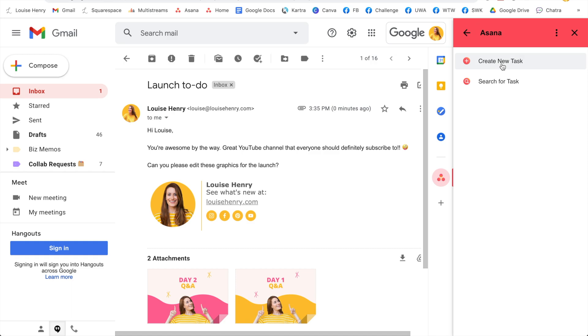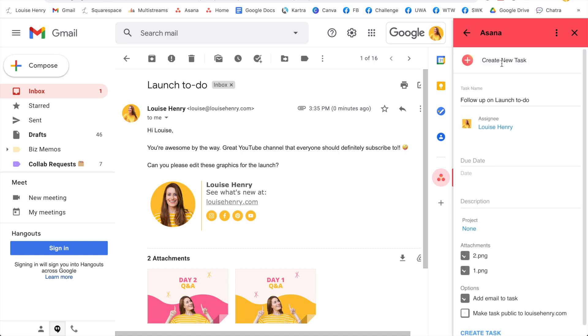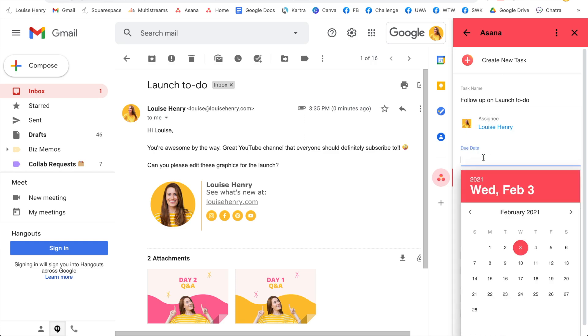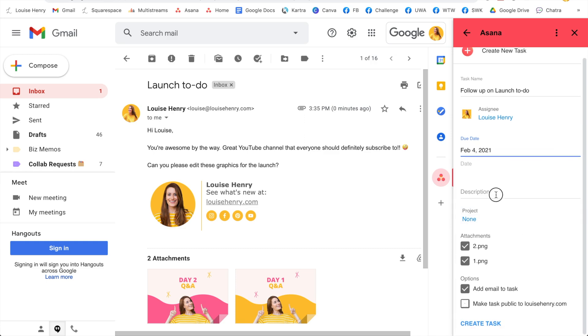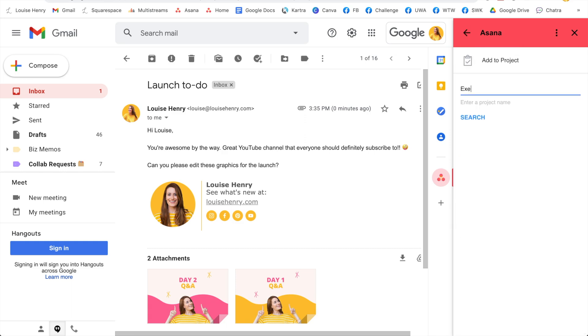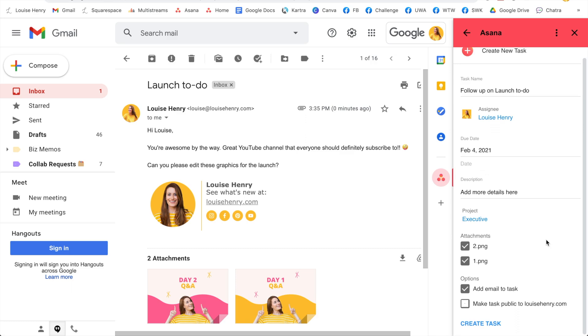It will automatically say follow up on, and then include the email subject line. It's assigning it to me. I can come in here, set a due date where I'm going to actually deal with this email. If anyone else has difficulty dealing with their inbox, comment below. Then I can add any more details that I need, add it to a specific project, and then you can decide if you would like the attachments to copy over and if you want to add the email to the task, which I would definitely do.